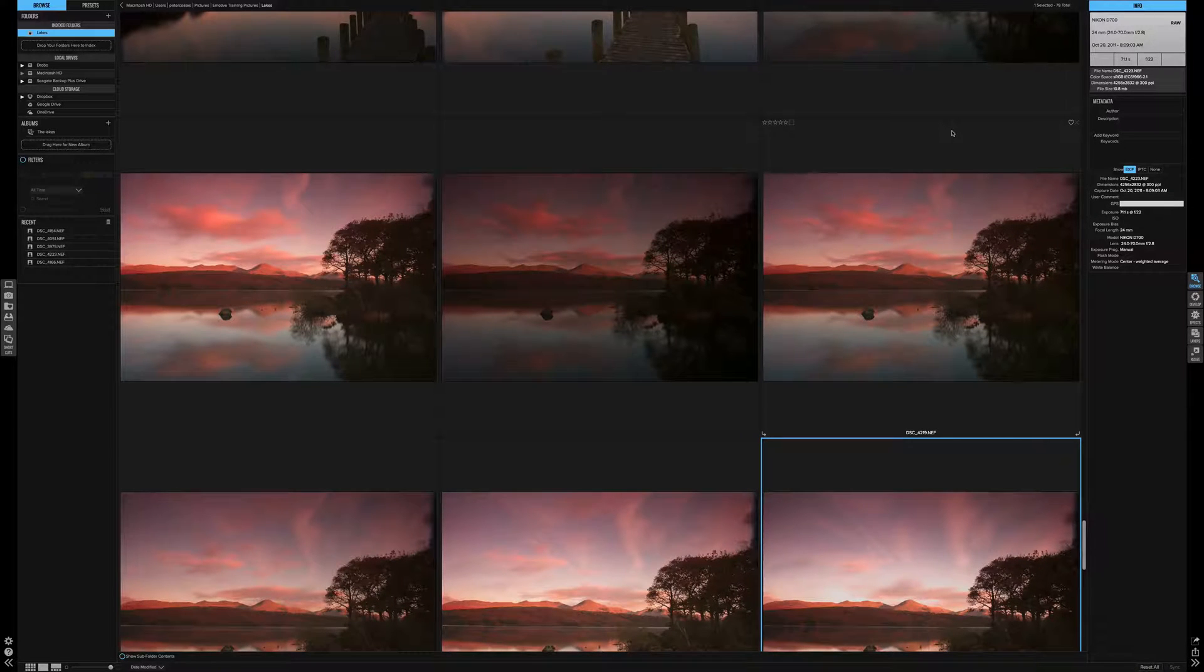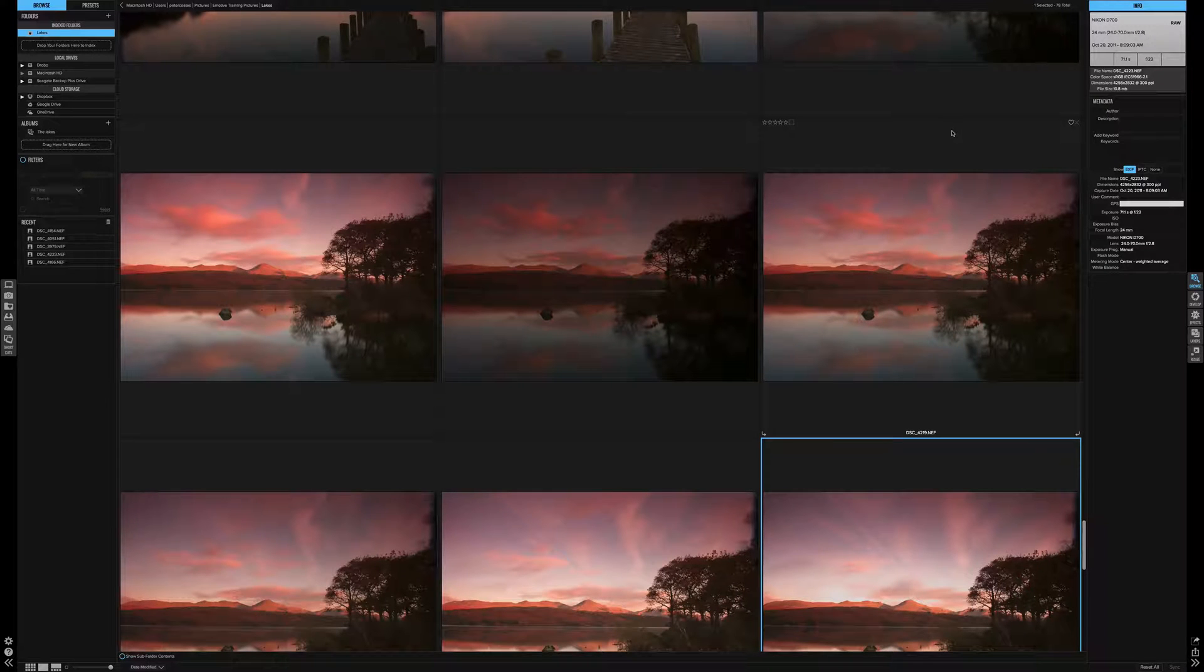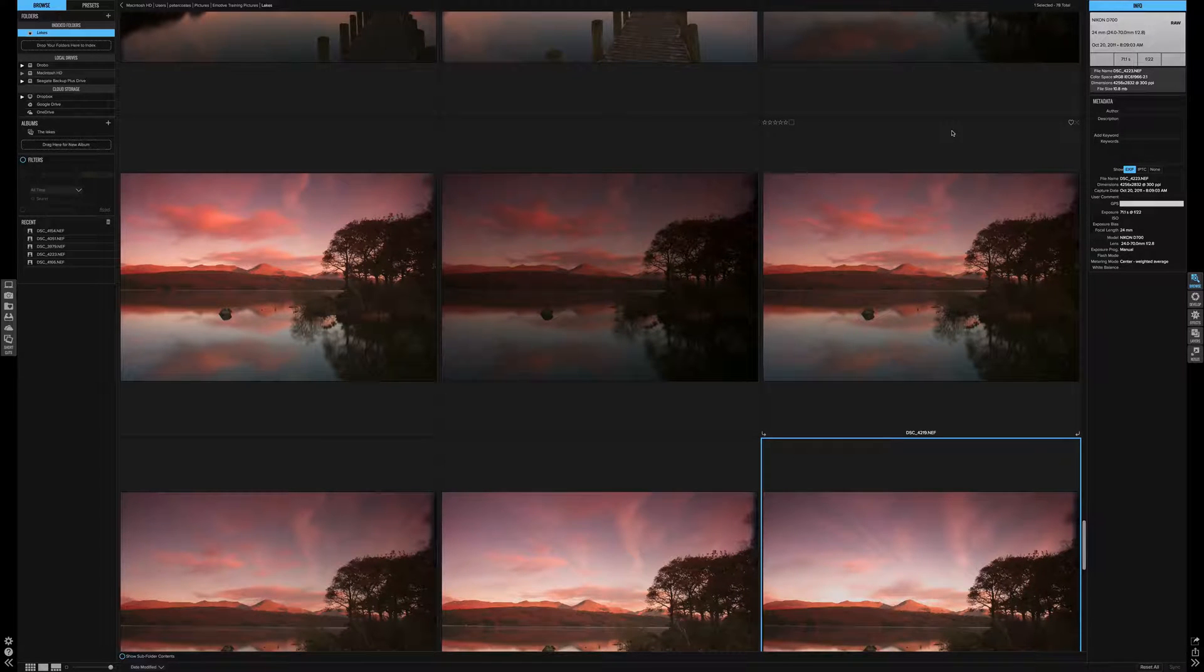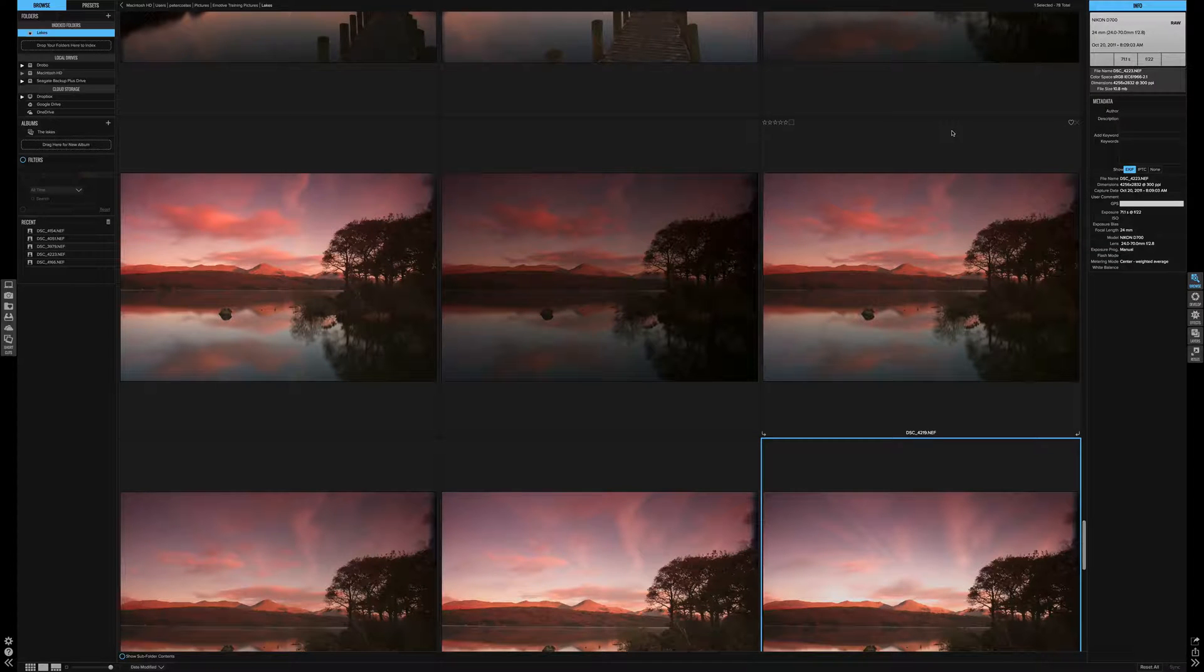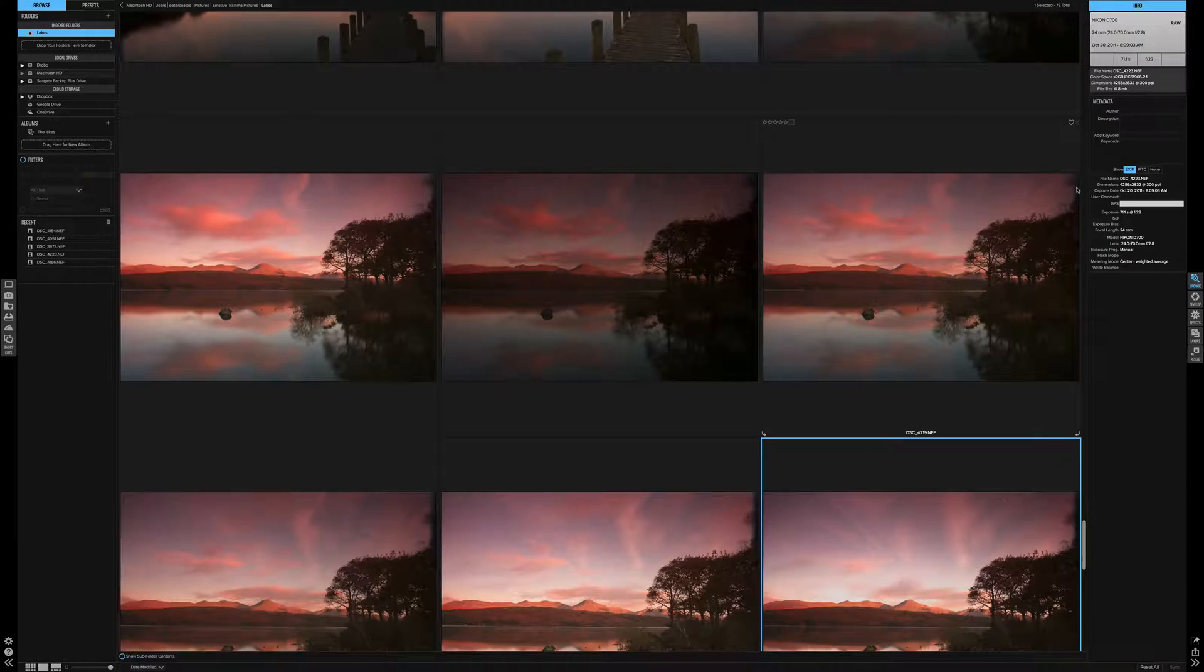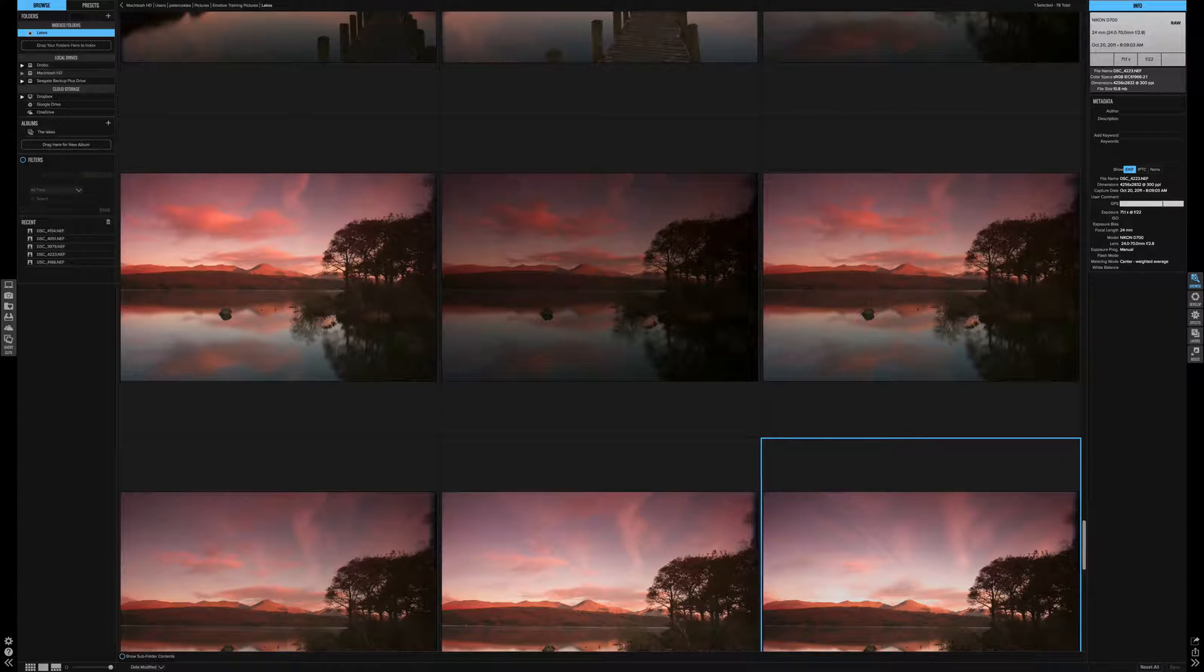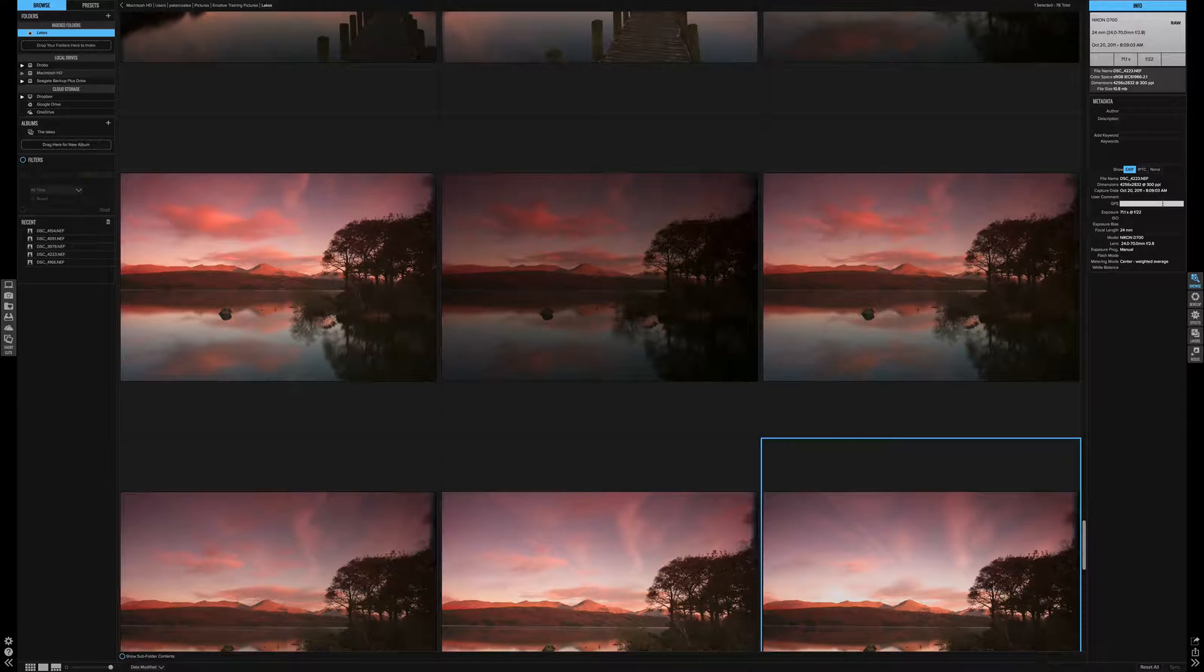The first thing we need is our photographs imported into OnOne Raw. Now when I say import it's not like Lightroom. It indexes them on the hard drive where they are. This creates a lightning fast browser. You can access your pictures on your local drives or even online services like Google Drive.